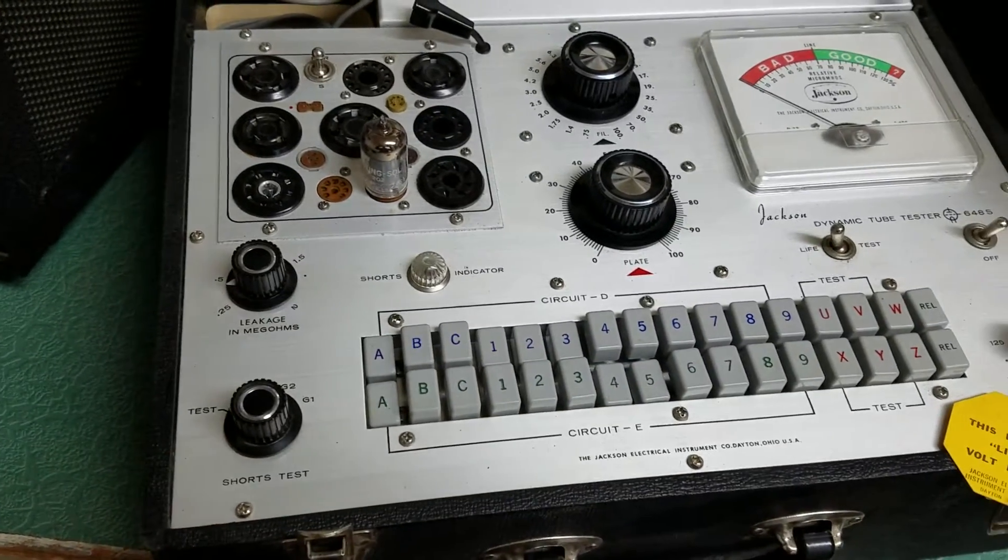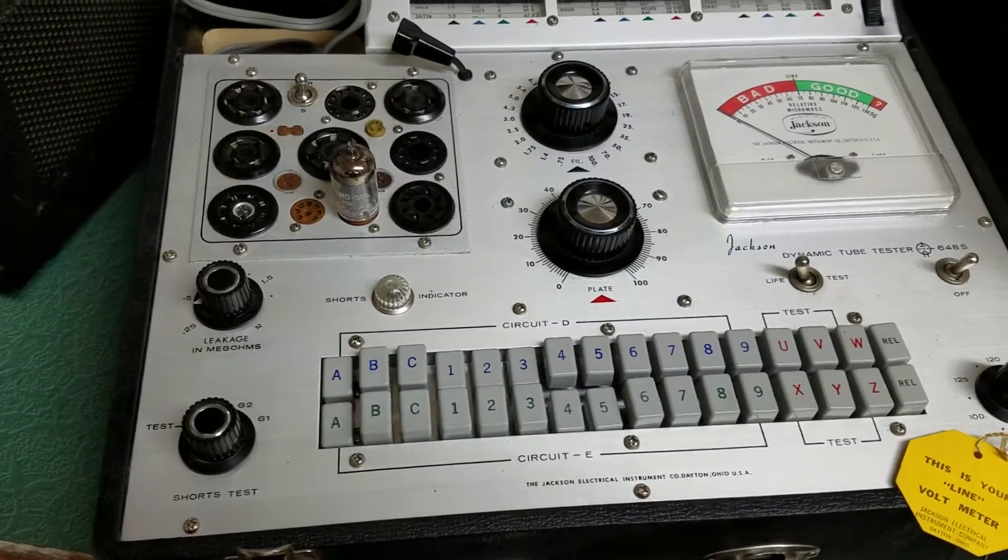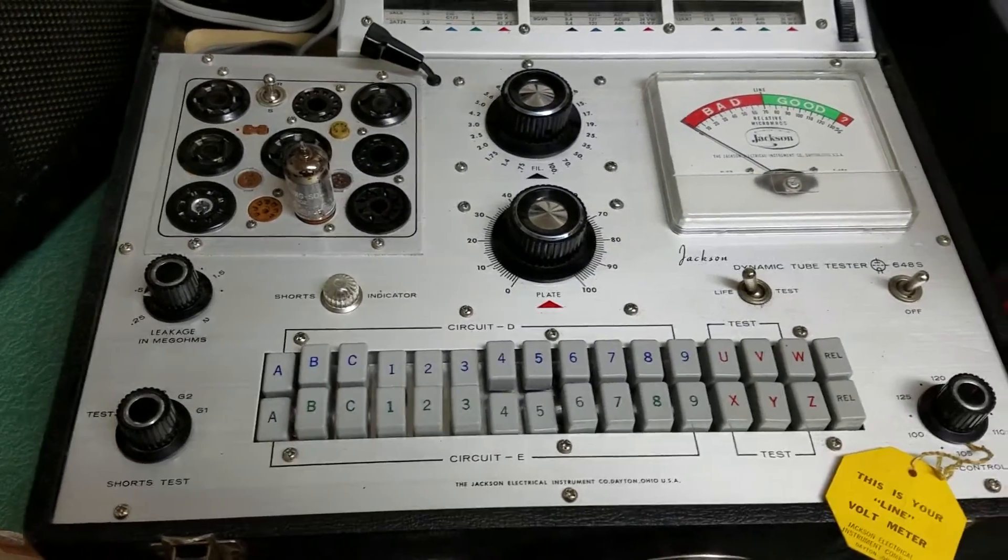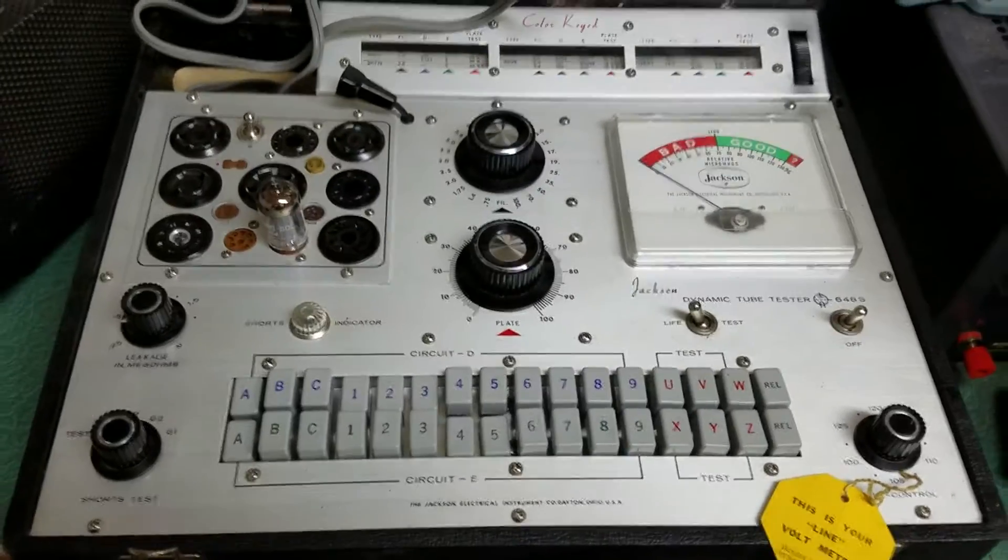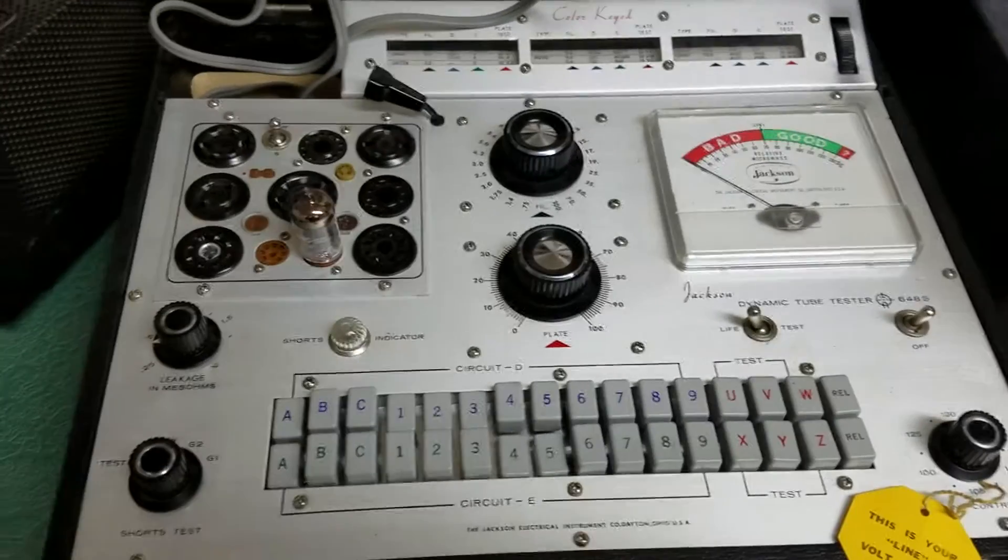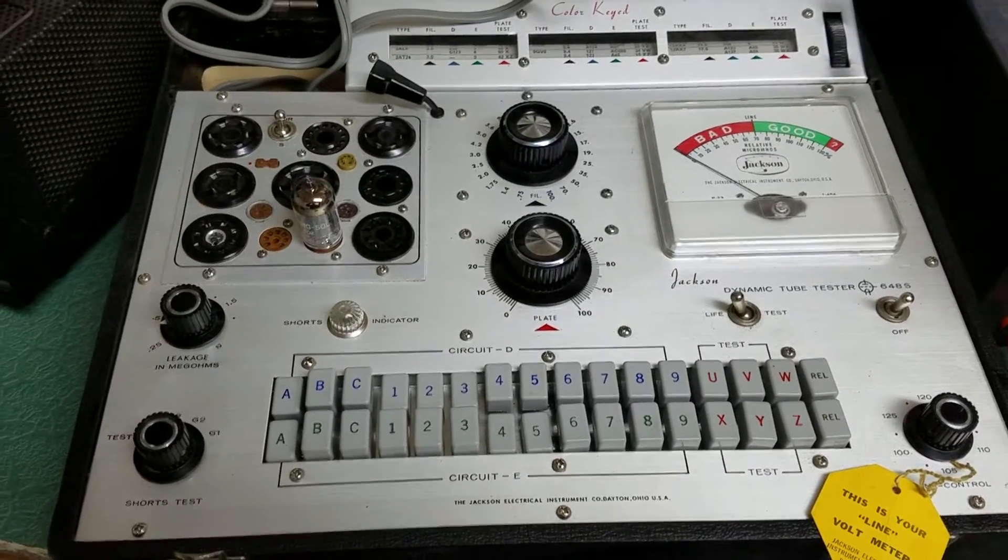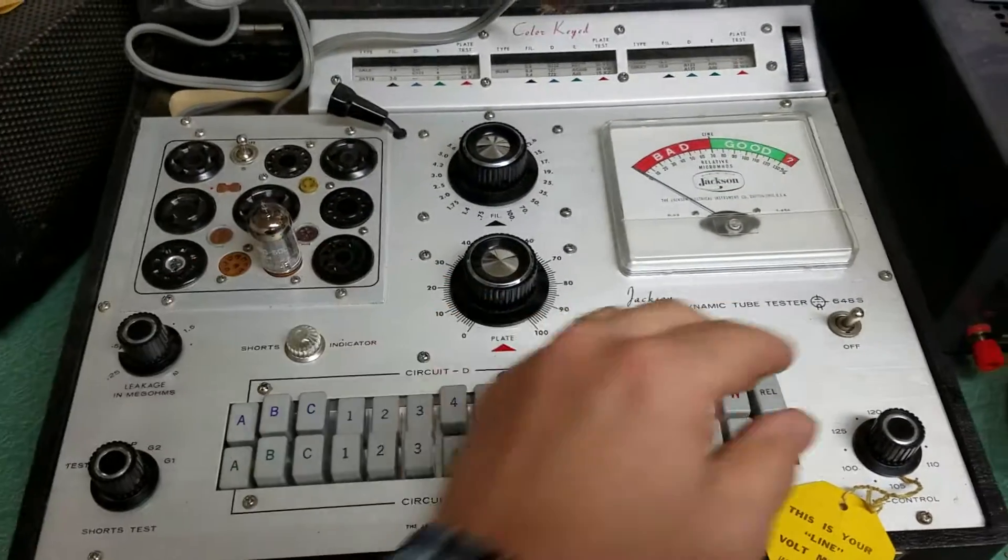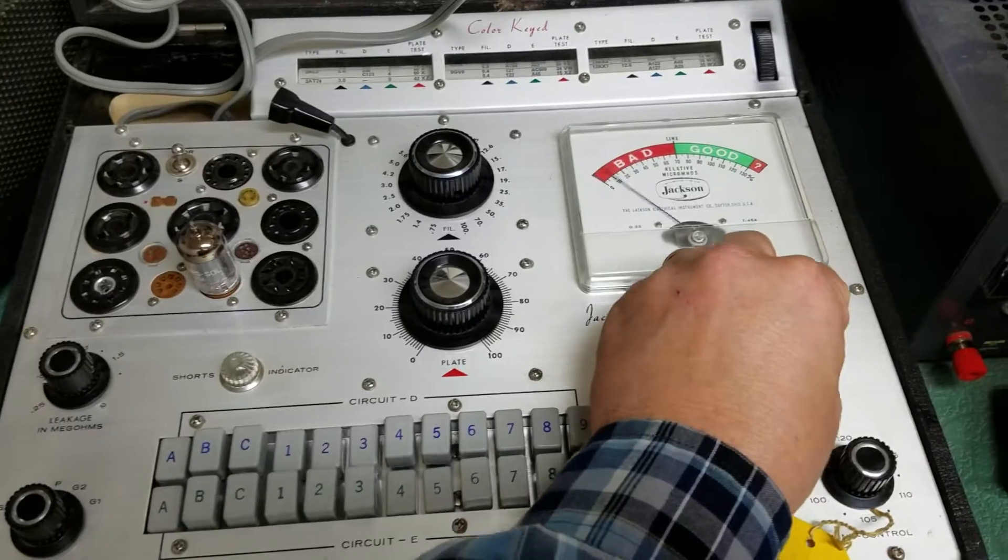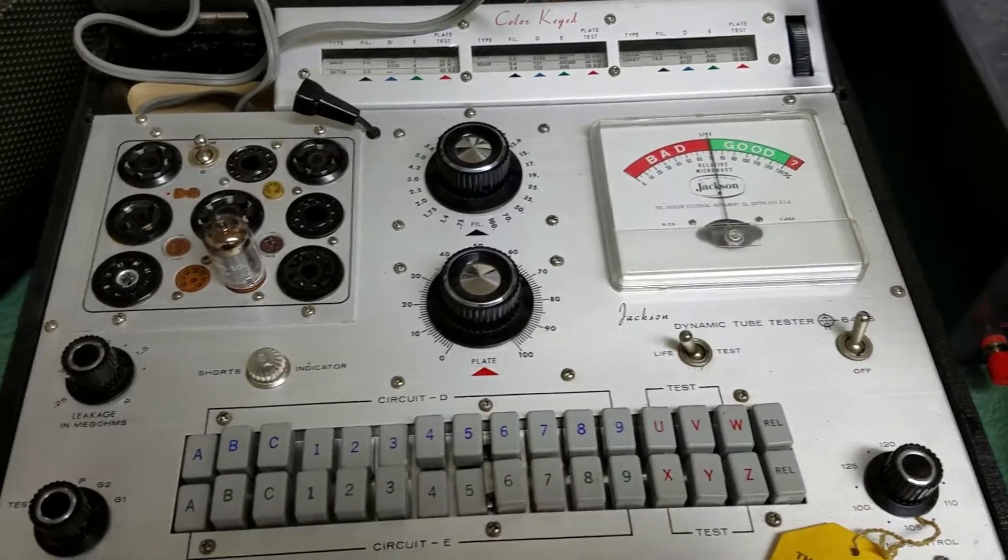It's been sitting a while, so it could probably use a going over as far as all the contacts from underneath being cleaned, but it does work. I'll go ahead and turn on the power here and show you how this thing works.